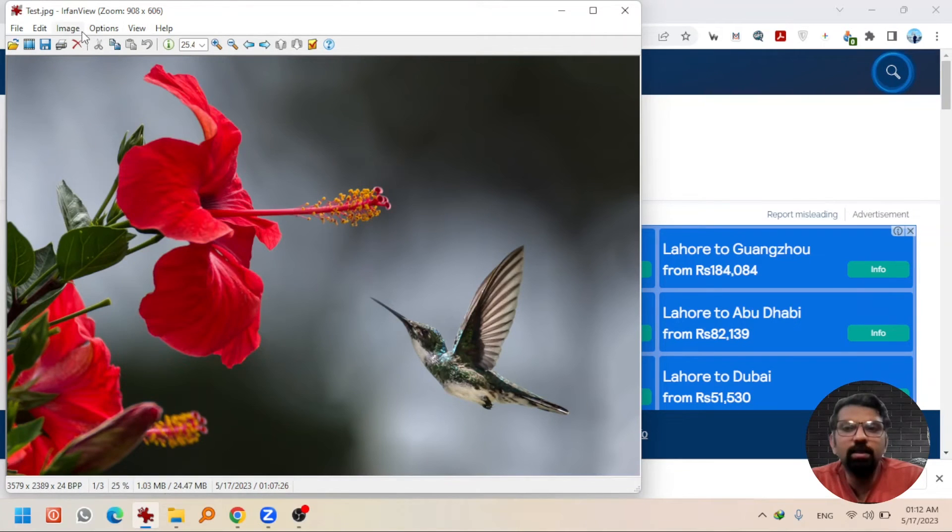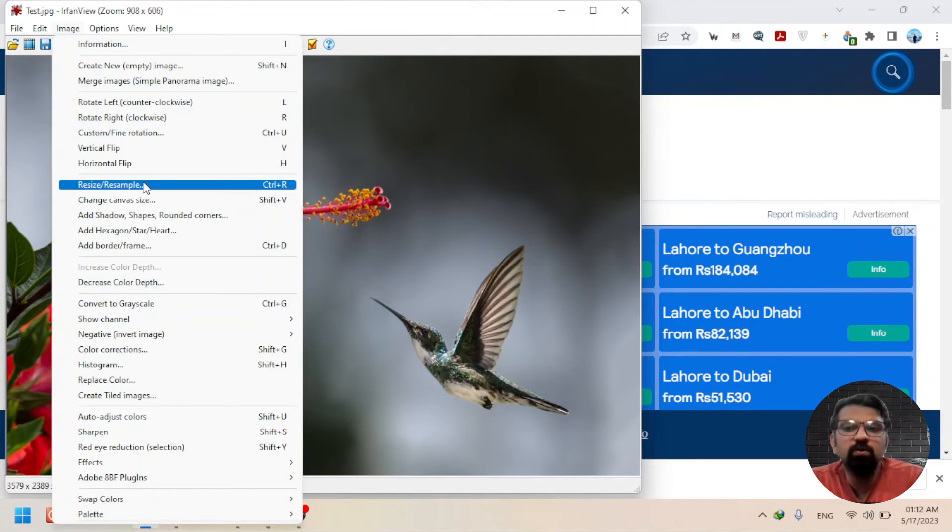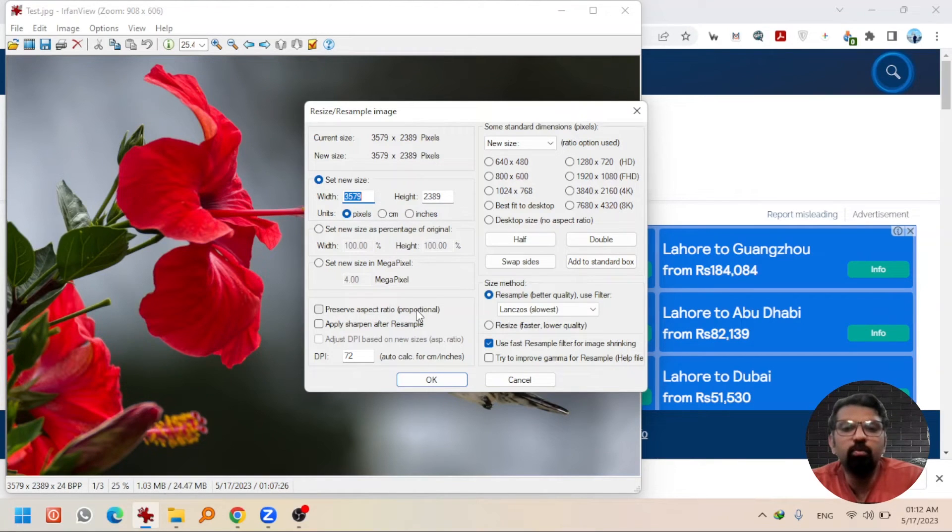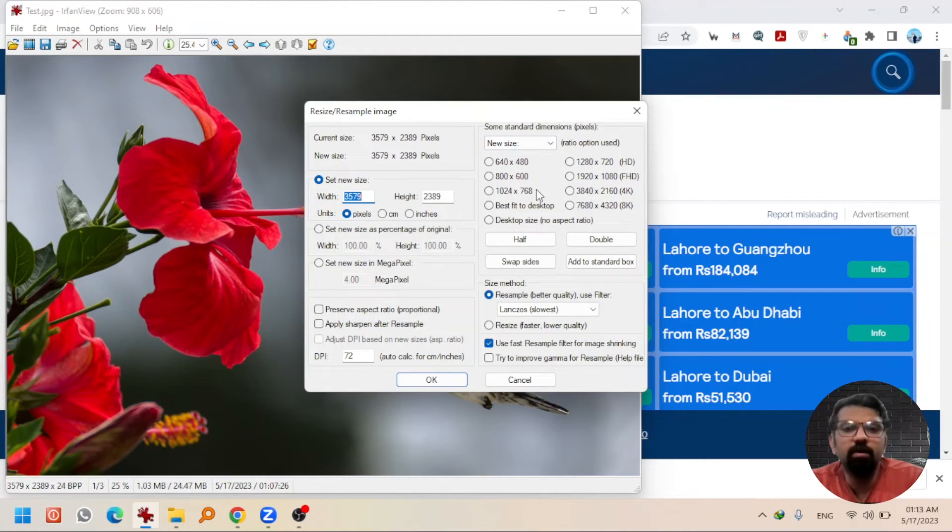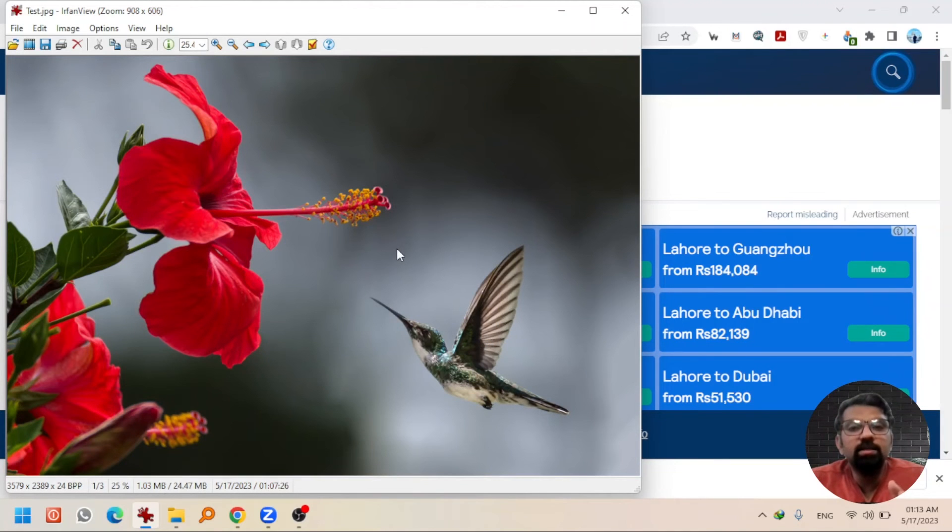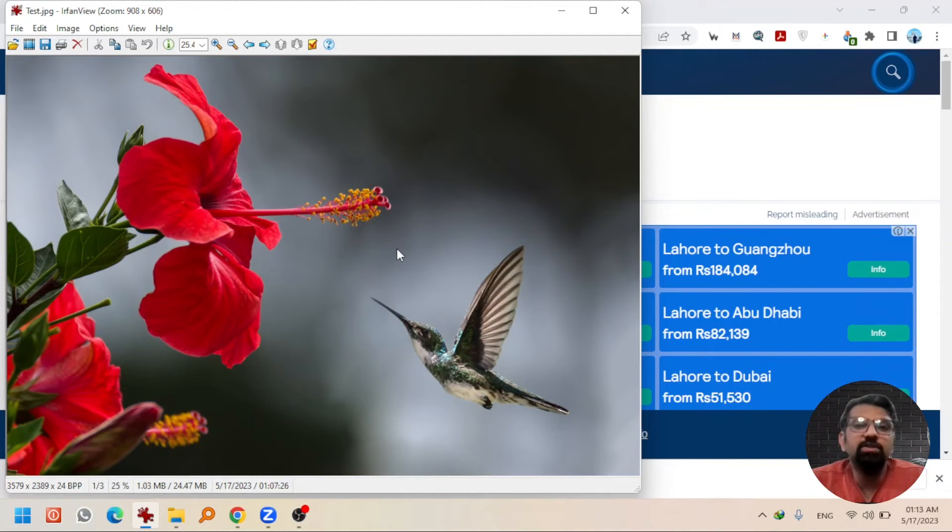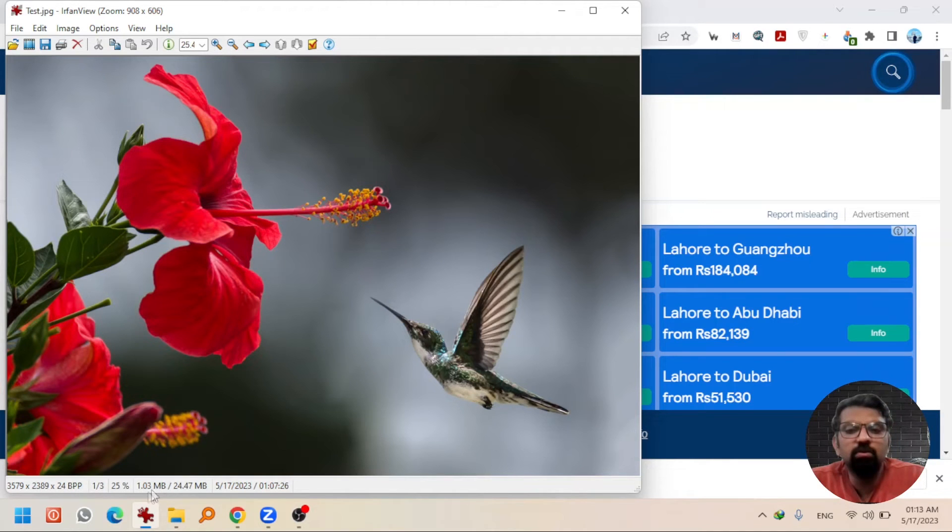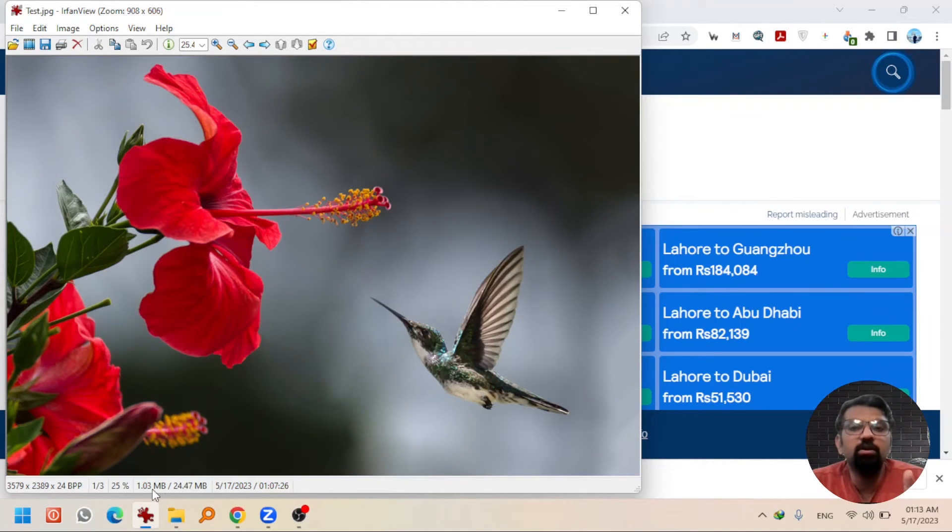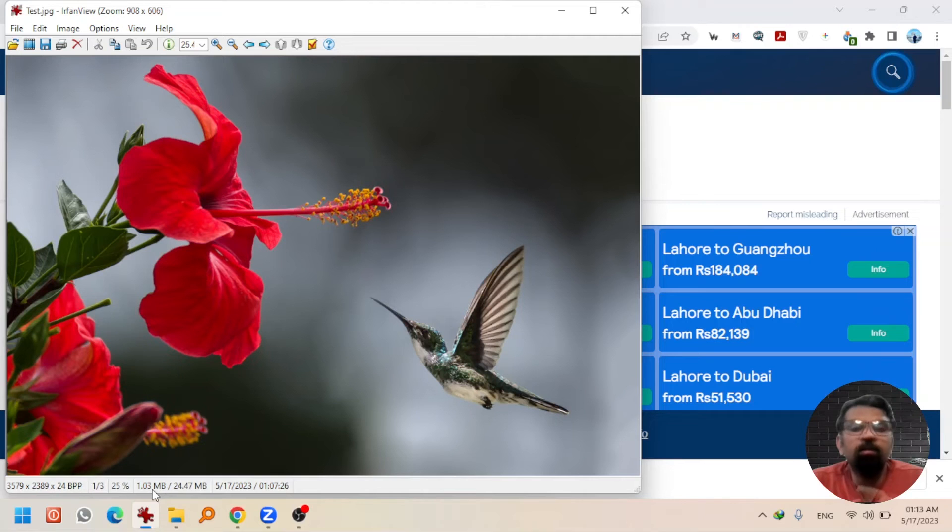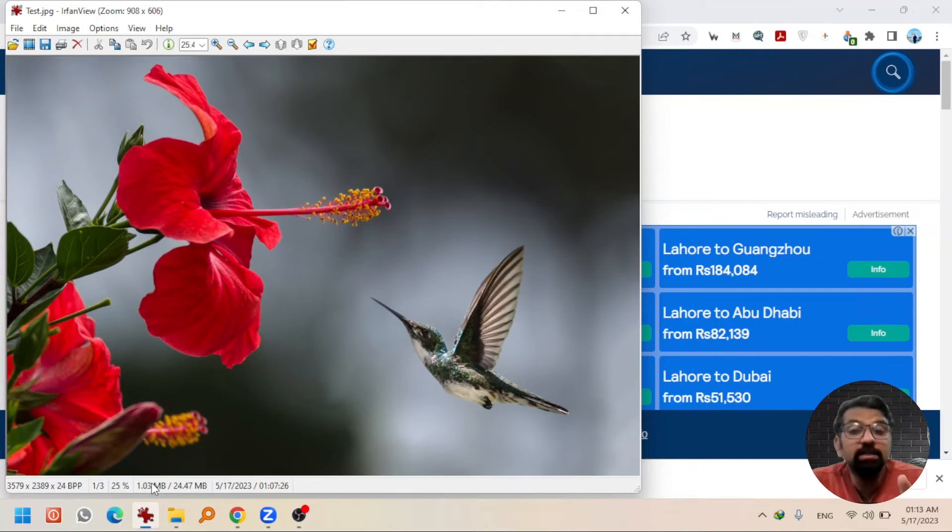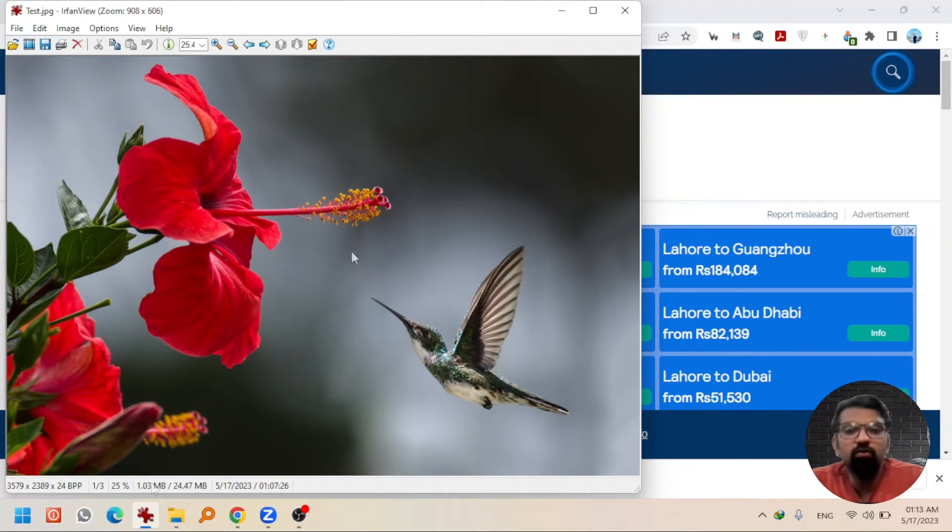So you can resize your file with any aspect ratio, proportionate or unproportionate, or with some standard dimensions available here. You can resize the picture in the file size as well. For example, this is an image of 1.03 MB. Let's say I want to convert this image without losing the aspect ratio or without stretching it from any corner. I want to get this file saved in less than 30 KB.